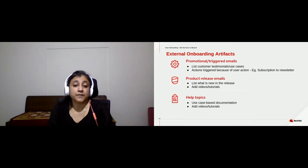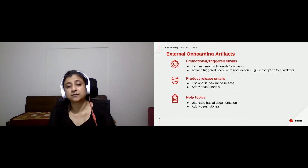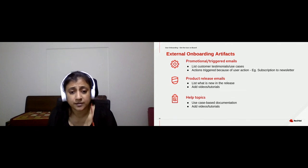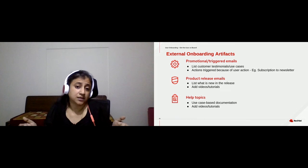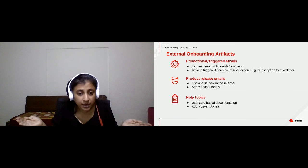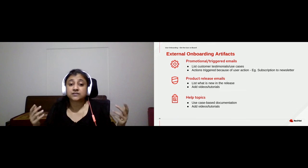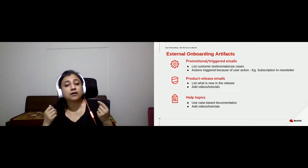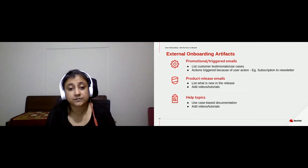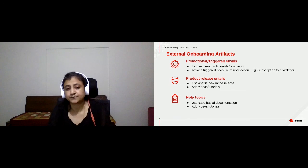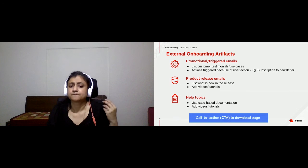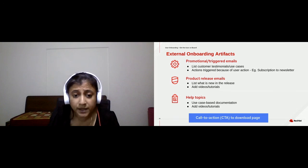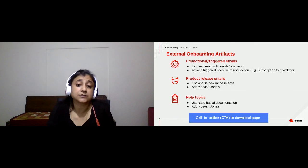Help documentation is used for pre-sales research. If an organization is deciding which product to invest in, they look at everything available — it's humanly impossible to download 10 products and check all features. The easiest place to see all available features is the help documentation. So put thought and effort into your help documentation because it also helps sell your product. From all external onboarding artifacts, have a call-to-action button to your download page — the user may be motivated to at least look at your trial version.